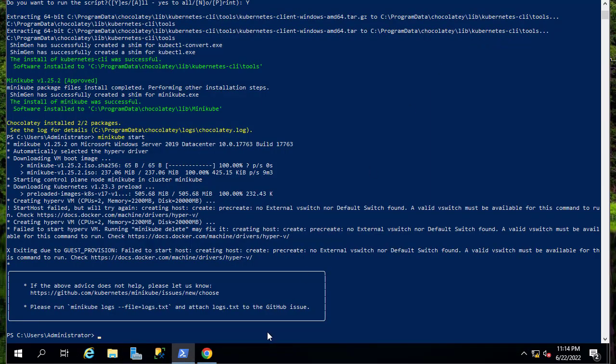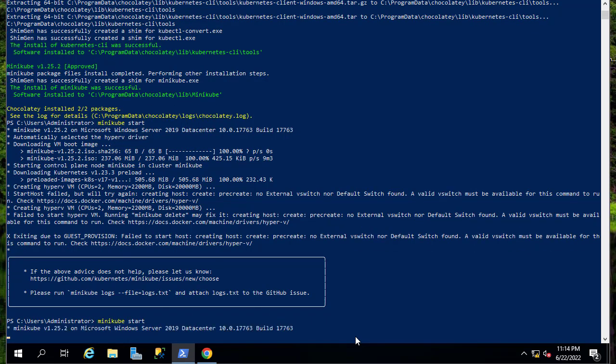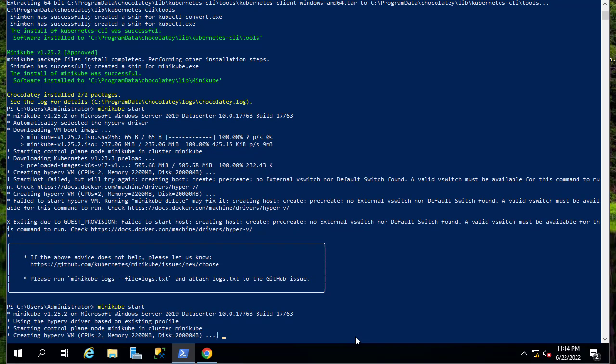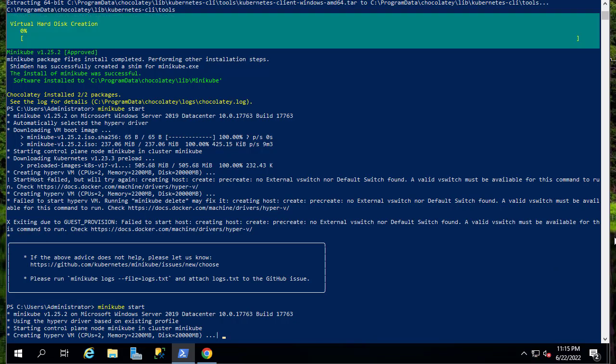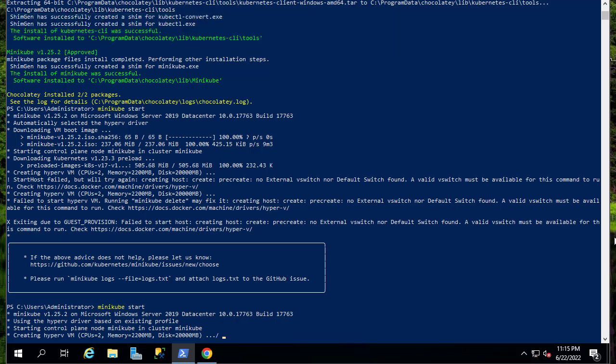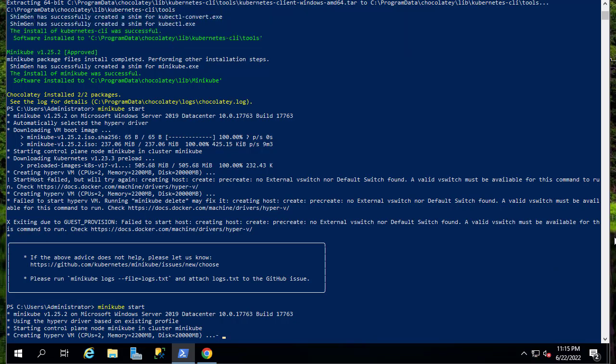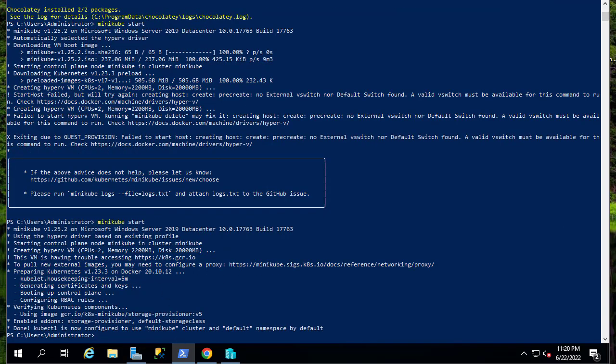And let's run once again our minikube start command. So now it's creating the Hyper-V VM.